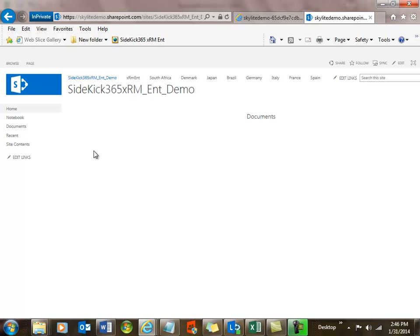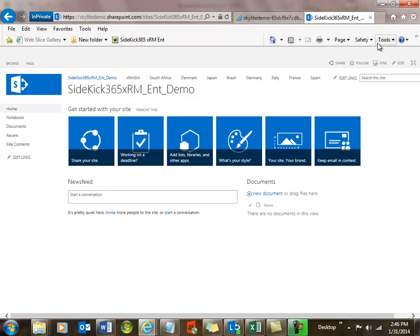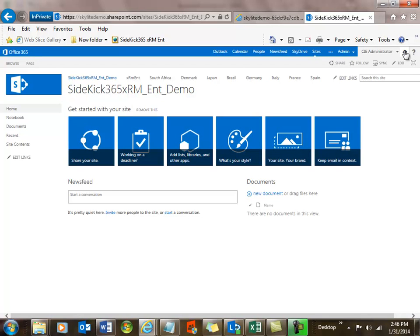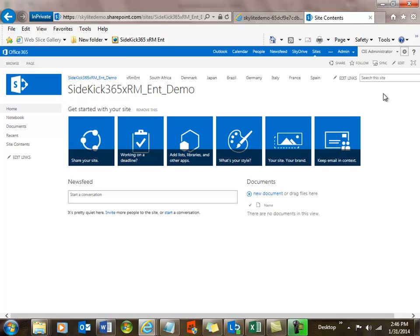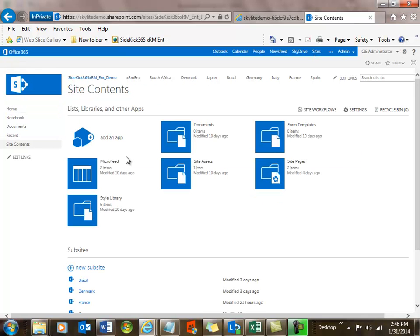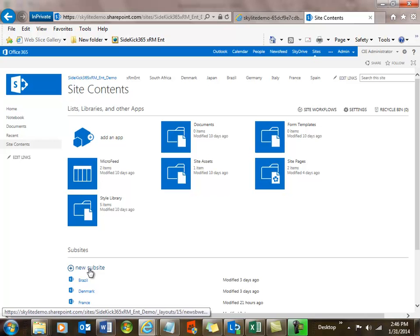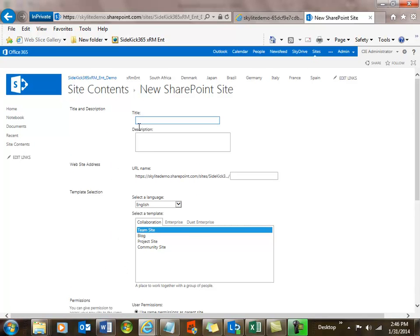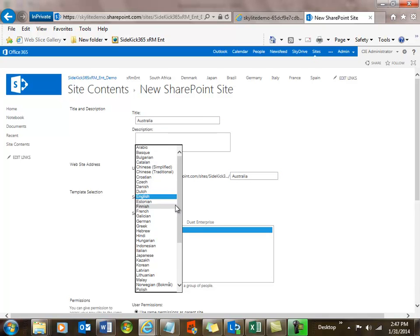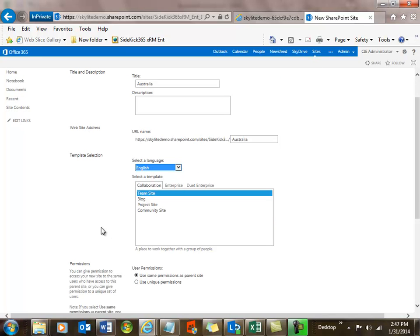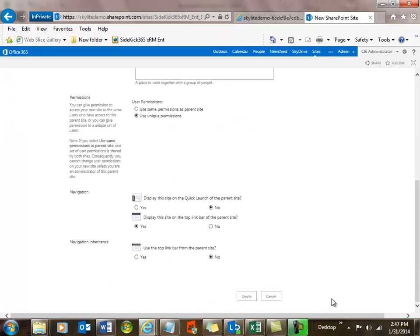We're coming back into the root of all of these demos. I'm going to come up into my site settings, site contents, and let's pick a new sub-site. We'll call it Australia. We'll create a new one, call this one Australia. We're going to go ahead and pick English — you'll see all the language options here, and there could be localizations within each language. It's extremely powerful. We'll set it up as a team site, use unique permissions, and say create.